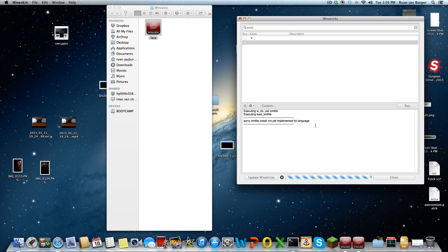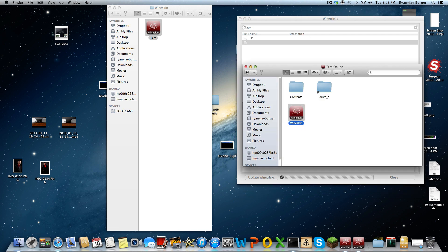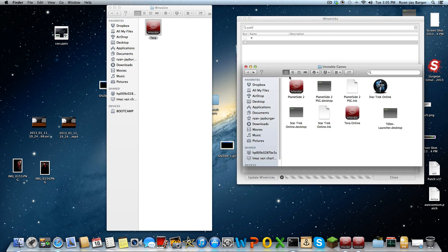So yeah, it is installing. As I said before, if you want me to tell you about another game, I can definitely show you how to install PlanetSide, Star Trek, or Tera, or maybe another game — I'm not sure what else.